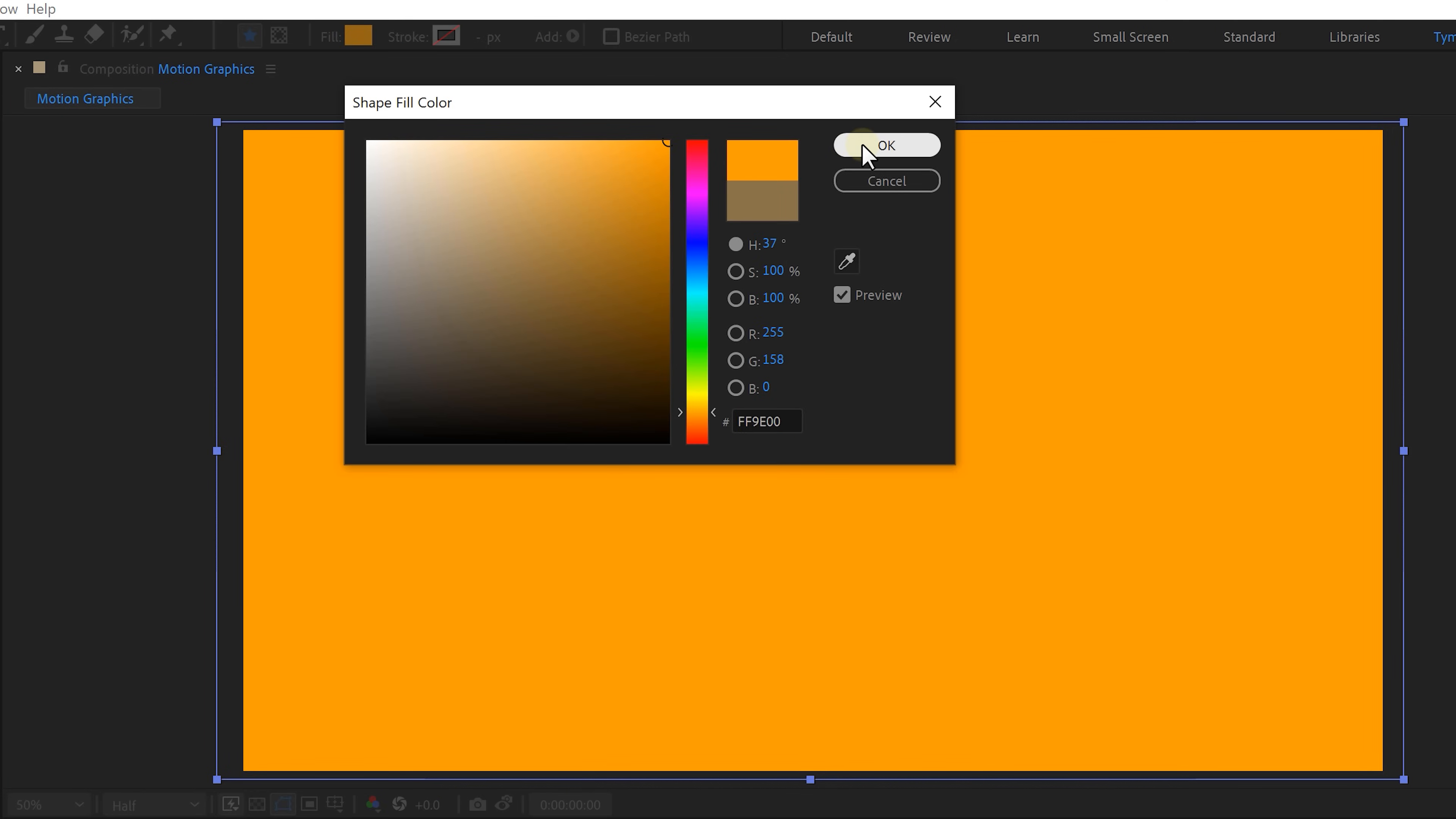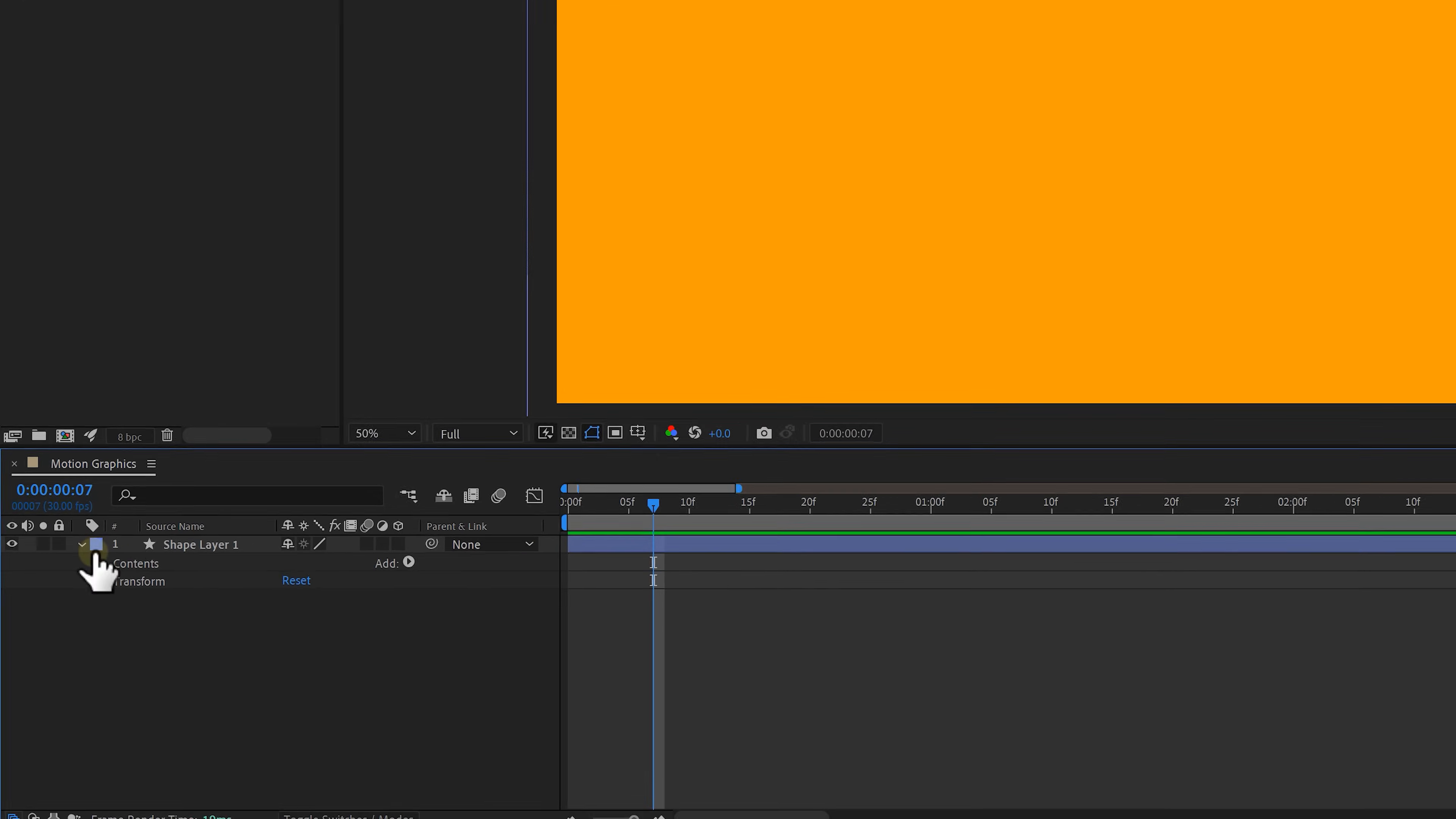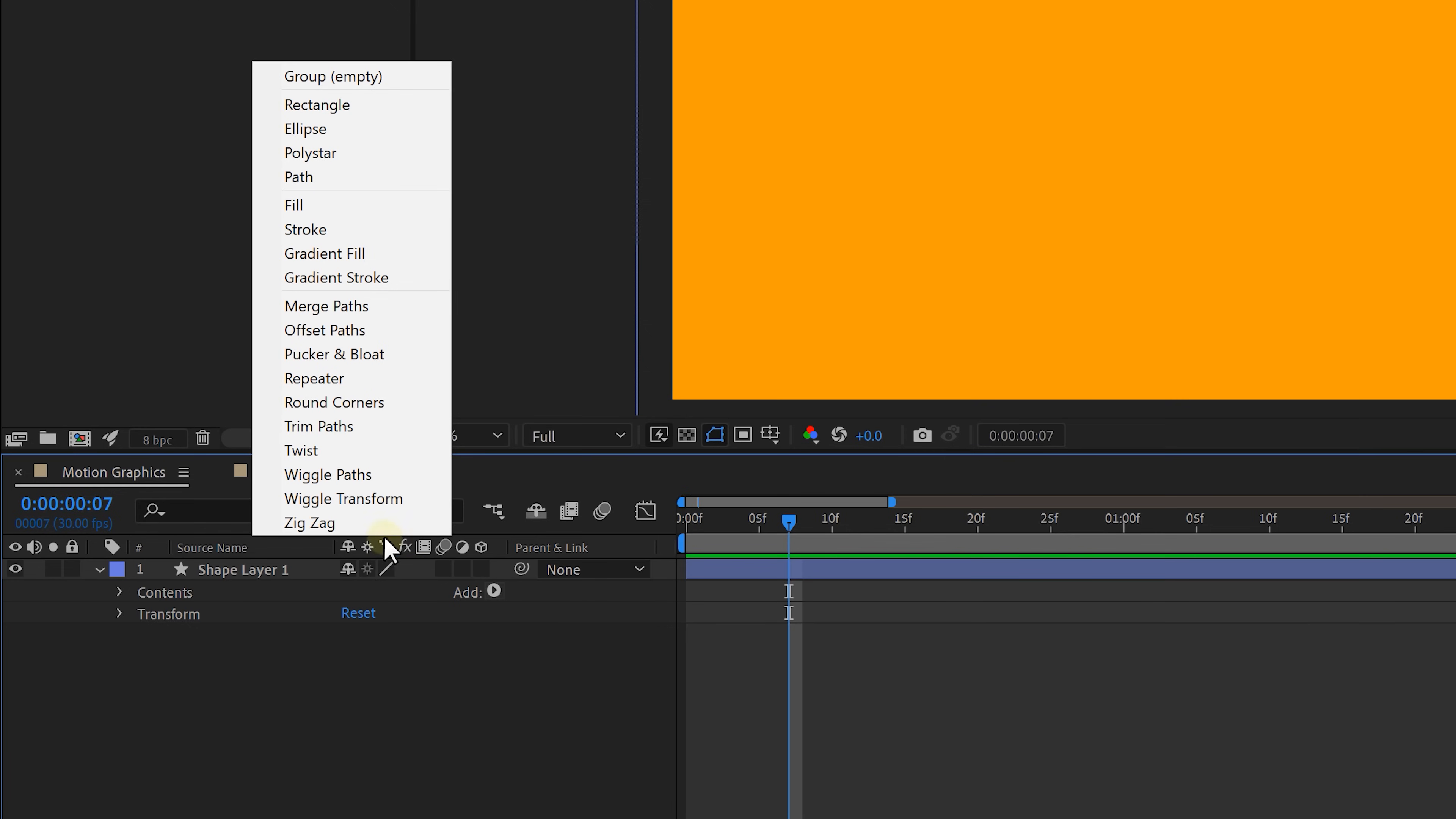Now we're gonna let the rectangle come in from the bottom right corner. To do that open up the shape properties and expand the menu next to adds. This will give you a list of extra properties that you can add to your shape. So let's select the trim path property.